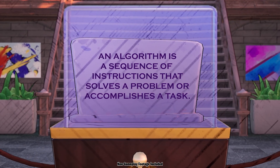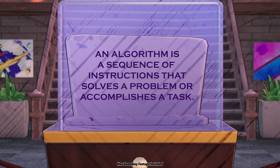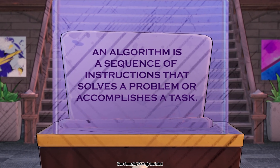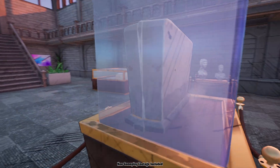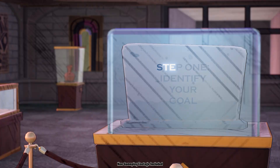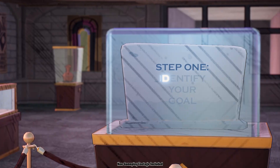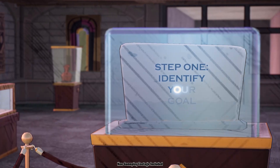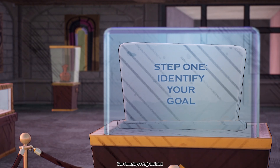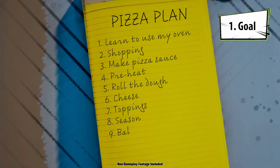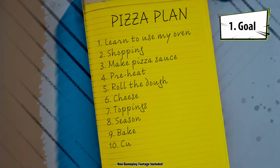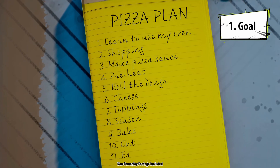I've always wanted to make an algorithm, so this is exciting. Let's take a look at step one. Step one: identify your goal. My goal is to follow an ancient process or recipe to make an algorithm pizza.